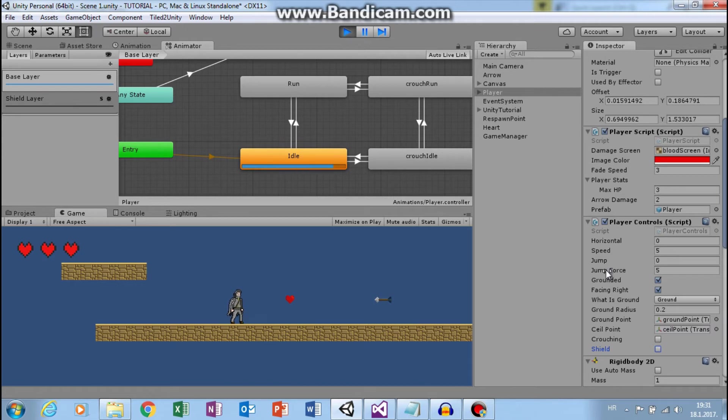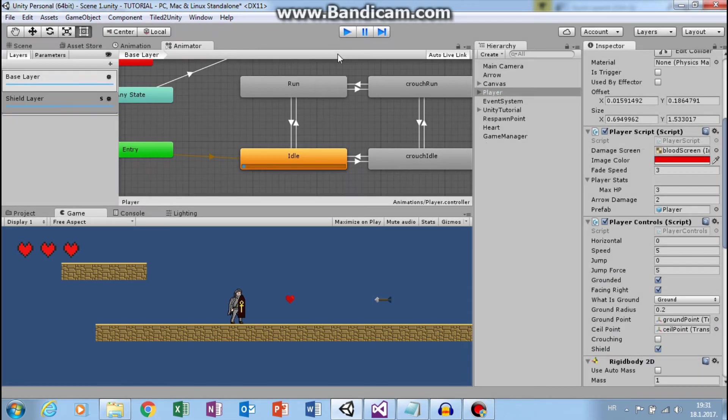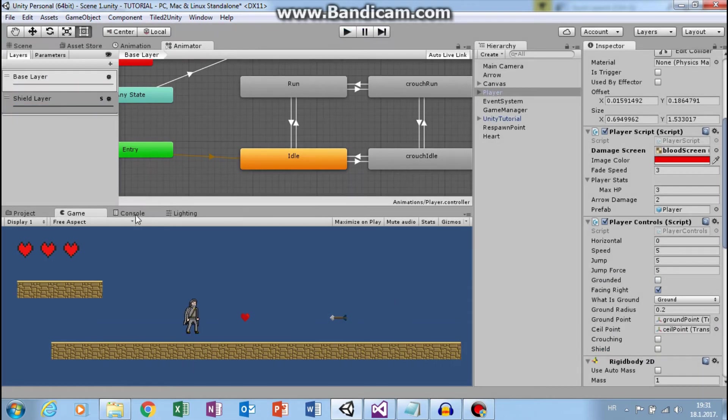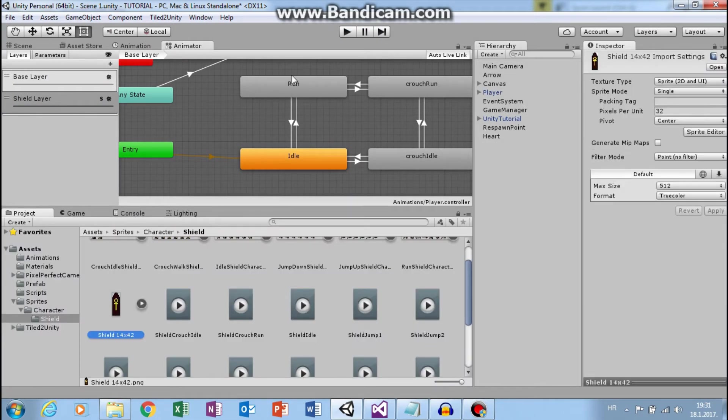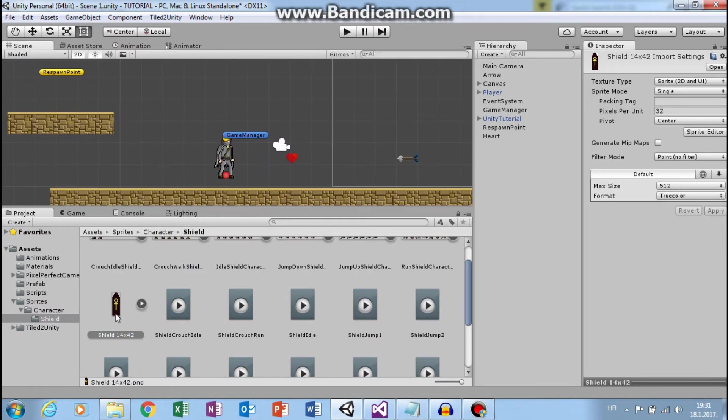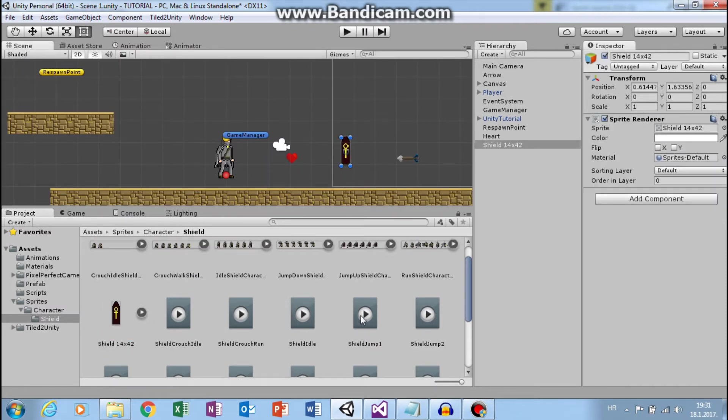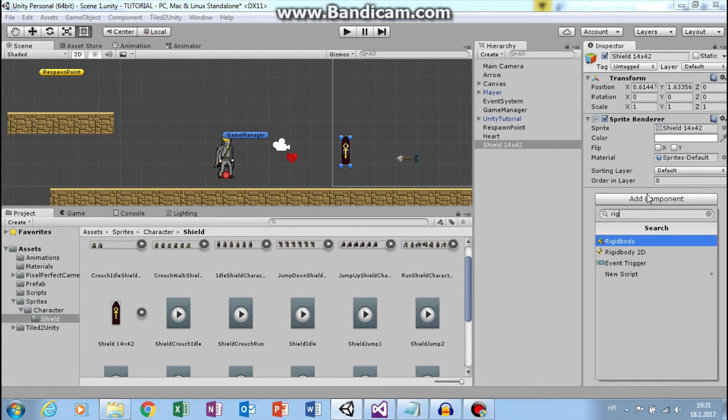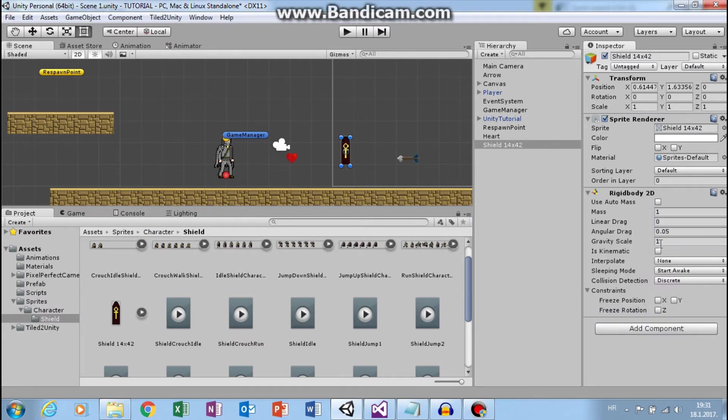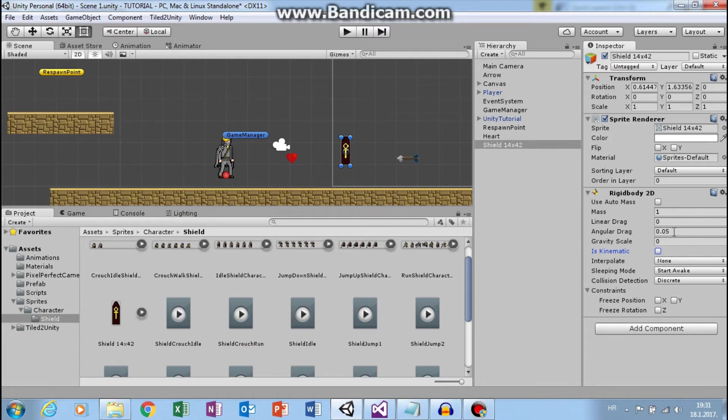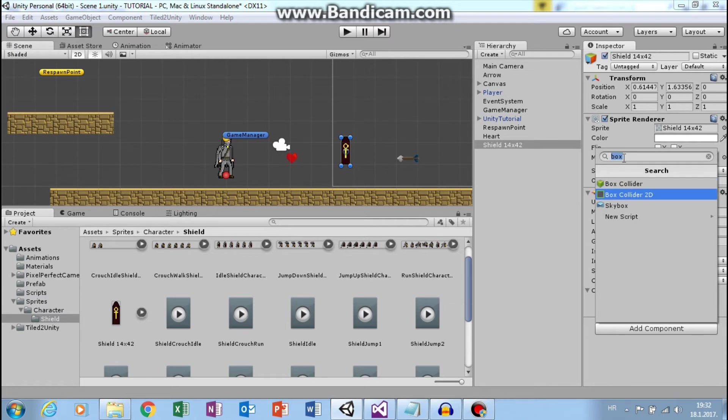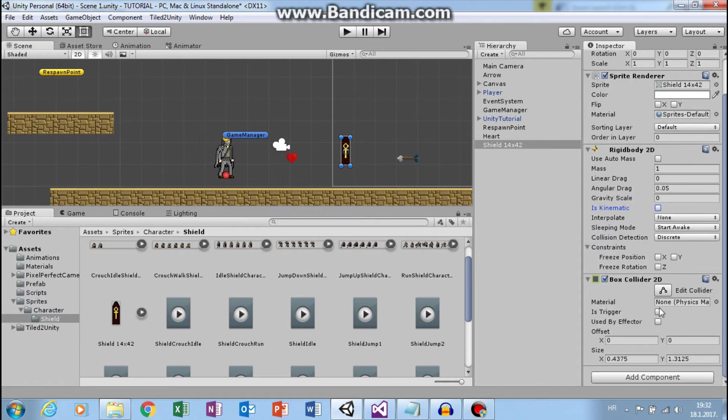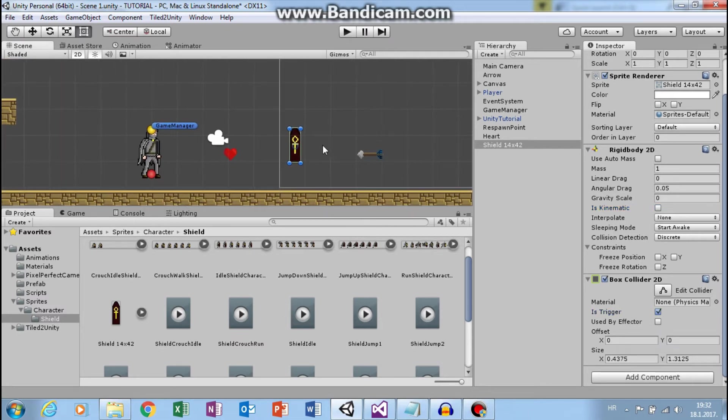Now we will turn on shield when a player picks up this shield. So let's add this to scene. Let's add rigid body 2D and set gravity scale to 0. Or you can check is kinematic. So if you don't know why we use rigid body, go check my pick up tutorial. And let's add box collider 2D and set this to trigger.